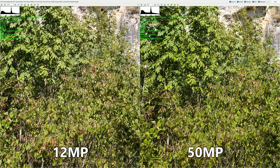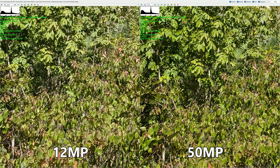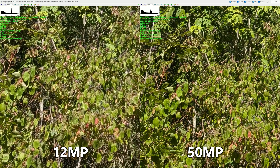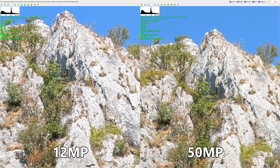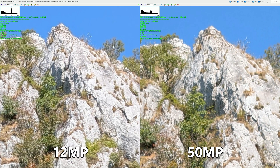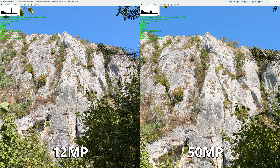Pay attention to everything — not only the center but also everything around. Let's first check the green area. I do believe this is one of the biggest differences: in the 50 megapixel photo you can clearly see the leaves and branches. At 300% zoom, the 12 megapixel is already struggling, while the 50 megapixel is only at 150%. When you zoom in further, the 12 megapixel image really degrades, while at 255% the 50 megapixel still has clearly more information.